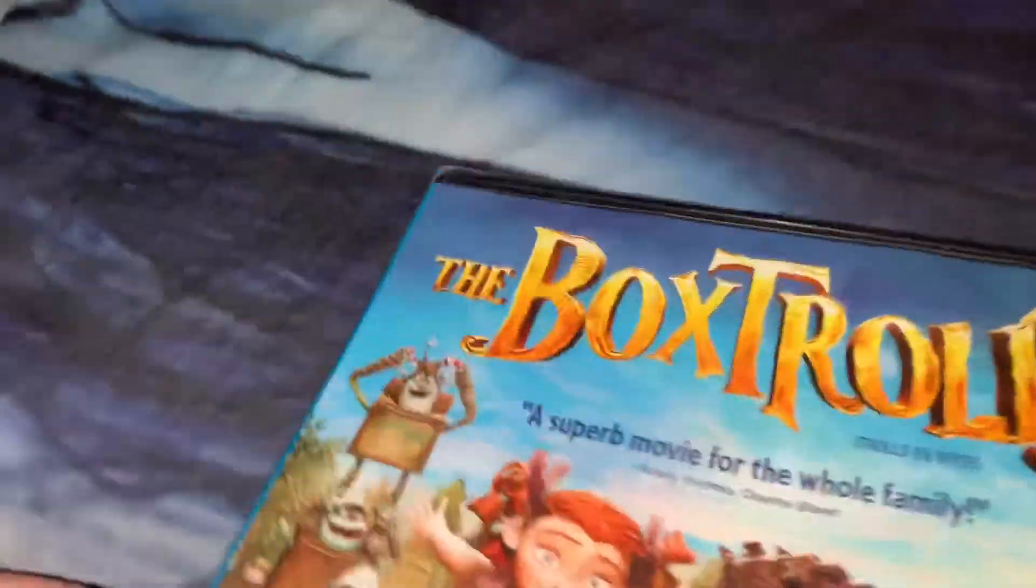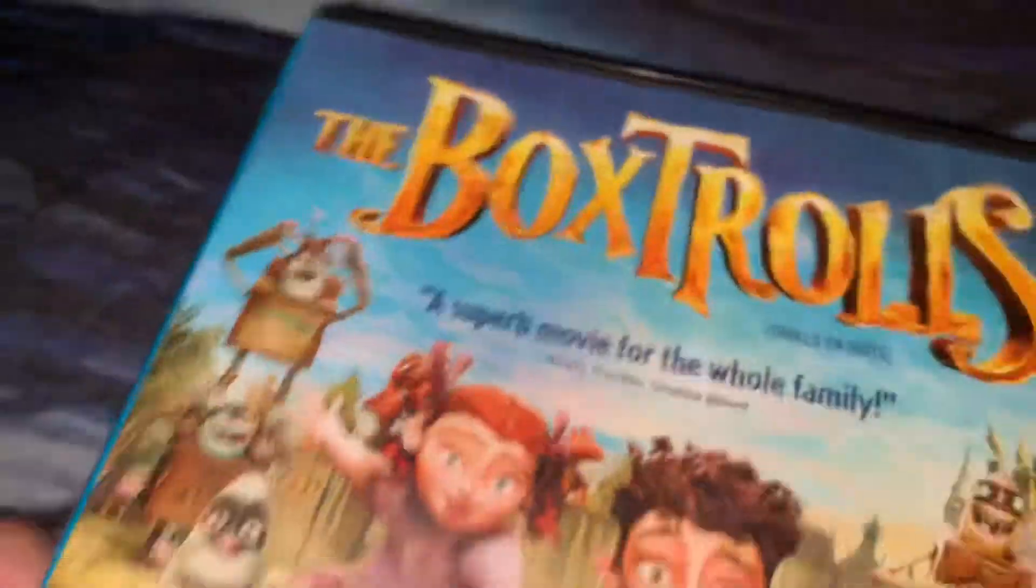Hi guys, I have one more unboxing for you today. As you can see by the title, The Boxtrolls.